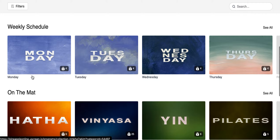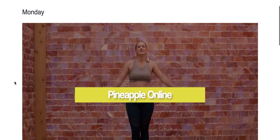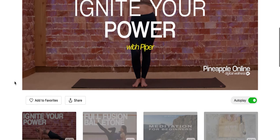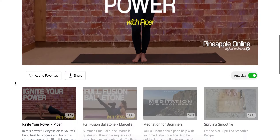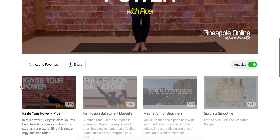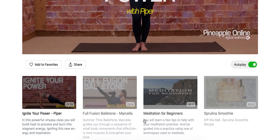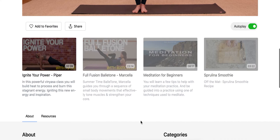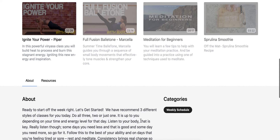Let's say today was Monday — I'm gonna click on my Monday videos. Here we see Piper down below, and if you keep on scrolling you'll see all the content that's packaged up for that day.